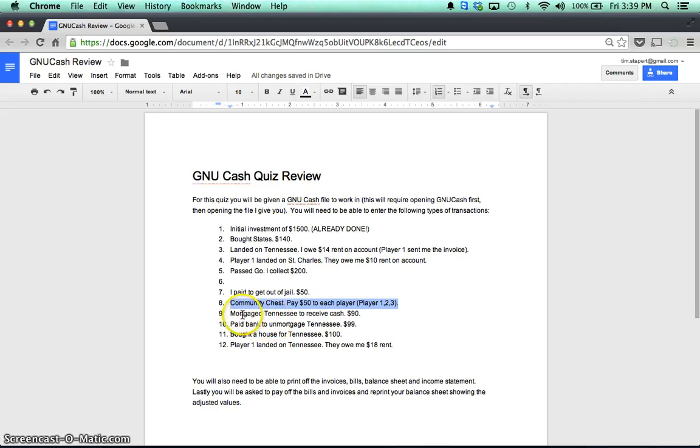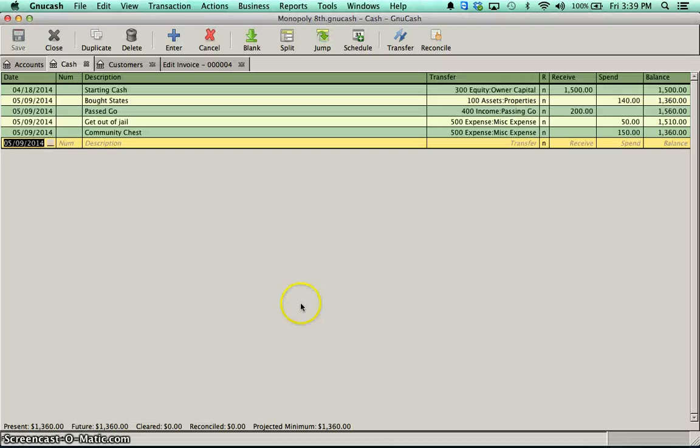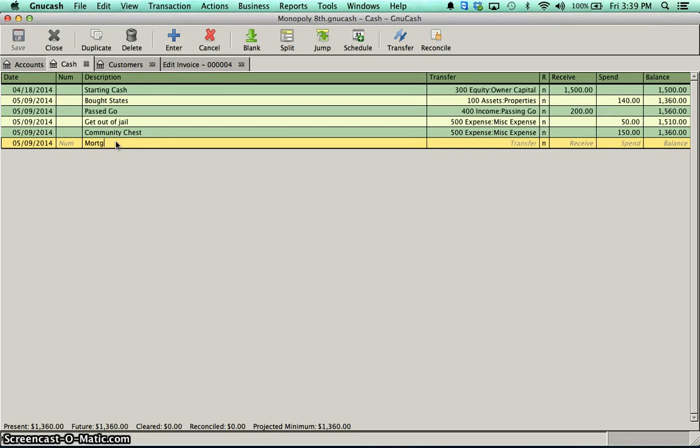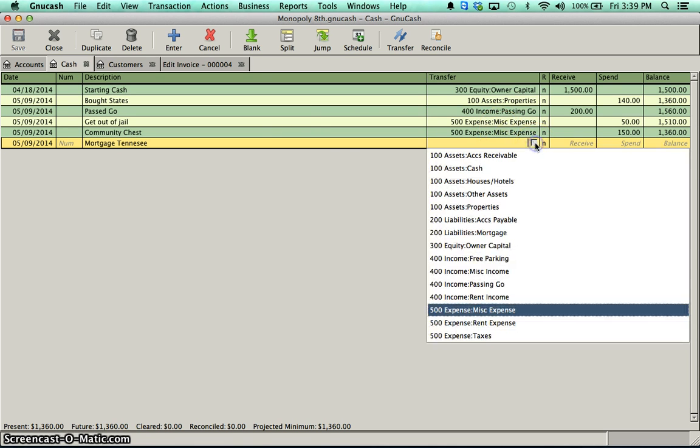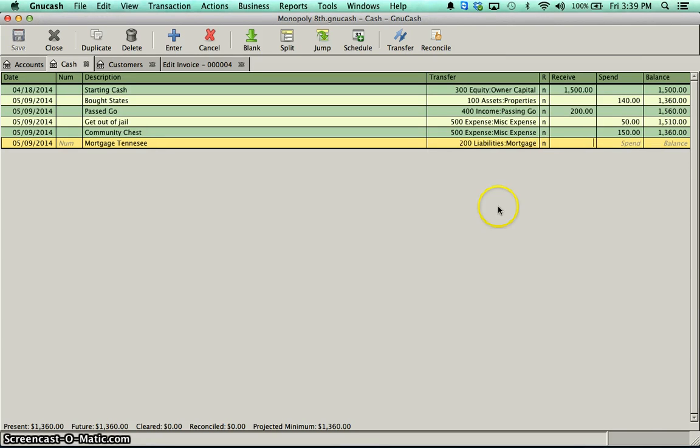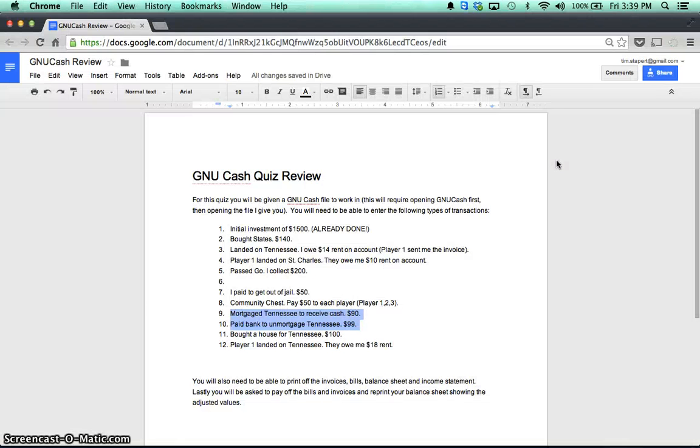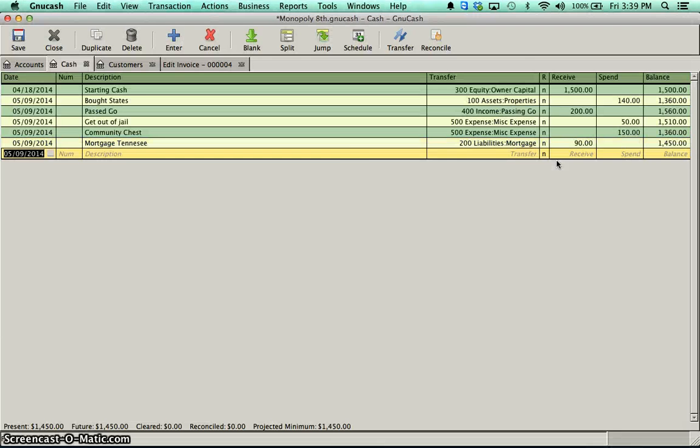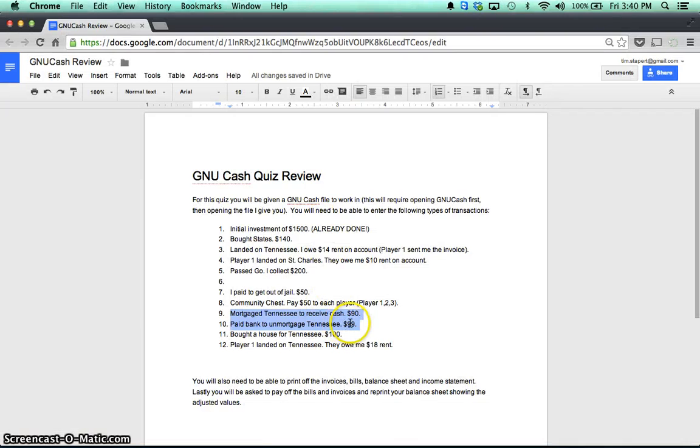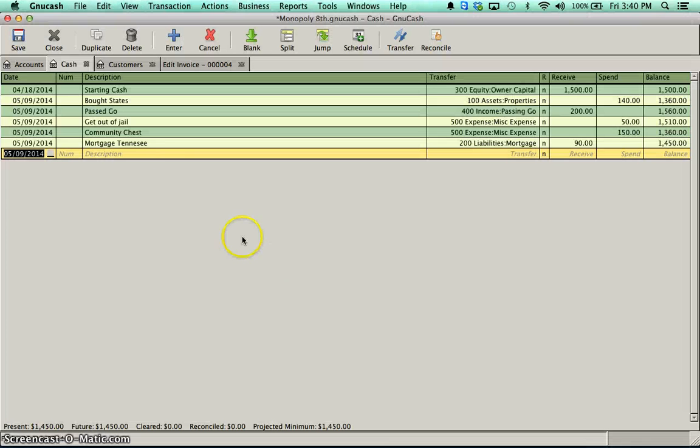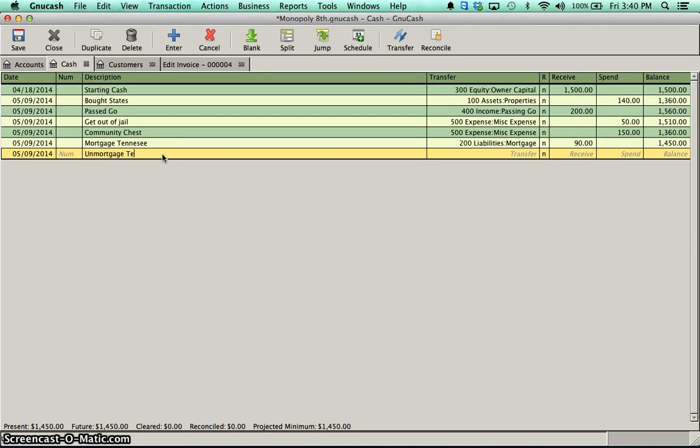After community chest, I'm mortgaging things. And this one takes a little bit longer because the mortgaging is pretty straightforward, right? I mortgage. Here's my description. Mortgage, Tennessee. And the account that I transfer from is my liabilities mortgage. I owe money, so I'm going to use my liabilities account. And I received, I think it was $90. Yep, $90. But when I go to un-mortgage it, you'll notice it costs $99.